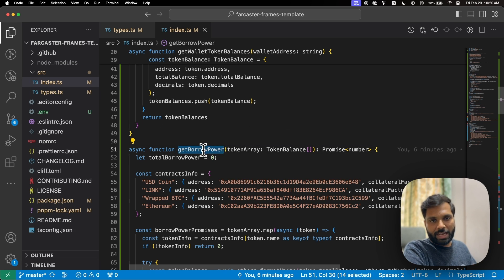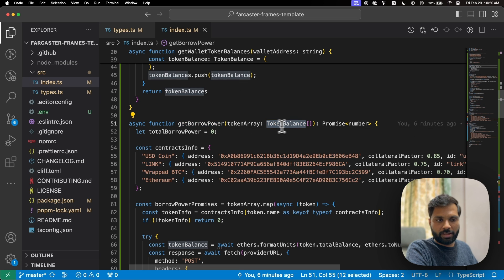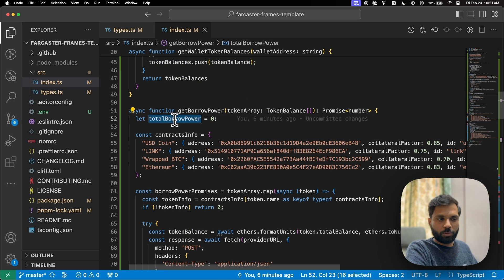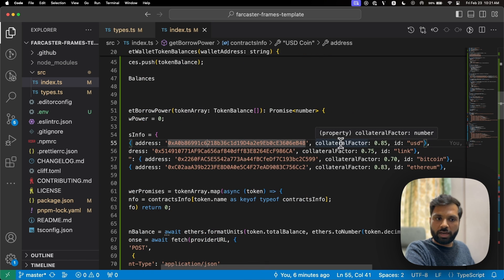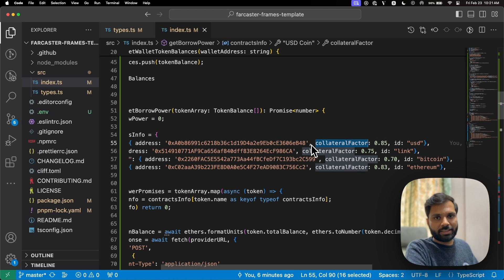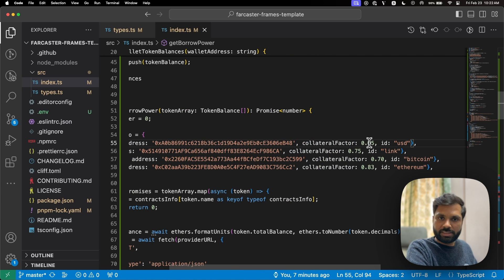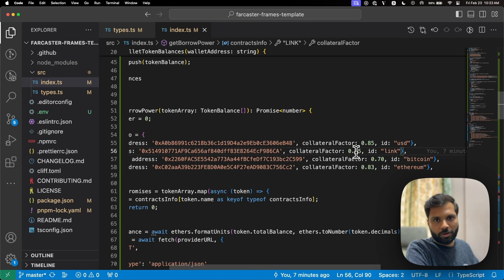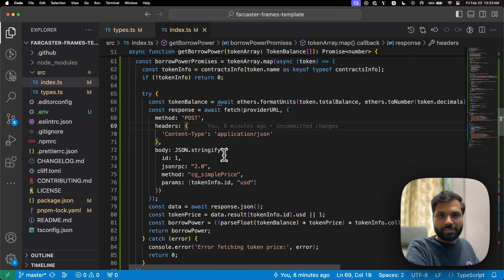The getBorrowPower function takes a token balance array with an initial borrowing power of zero. A contractsInfo object provides the address and collateral factor for each token, which determines how much a user is eligible to borrow based on their holdings. These four tokens each have different collateral factors — hardcoded here for demo purposes, but in a real production app they'd likely be fetched from something like Compound Finance. The function maps the token array to contract info and returns zero if no info is found.